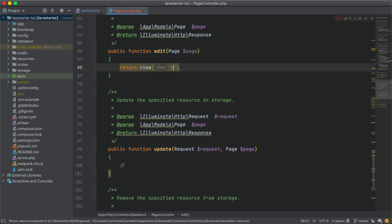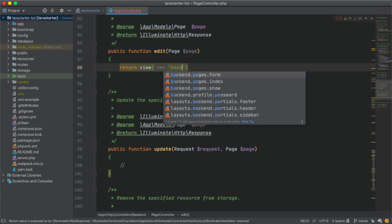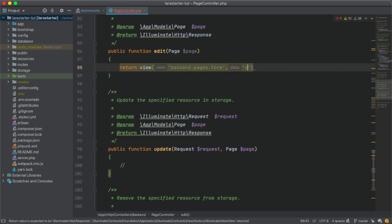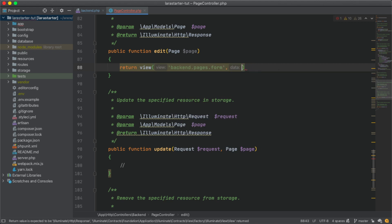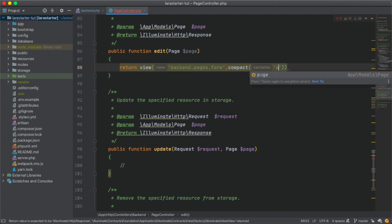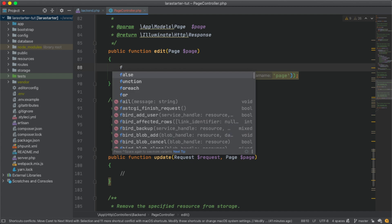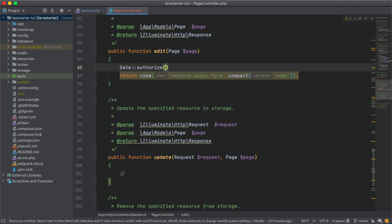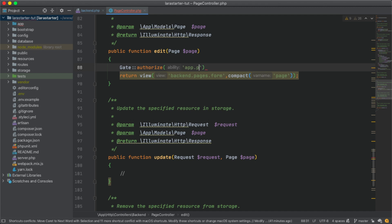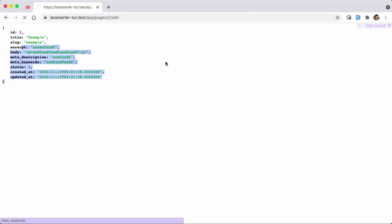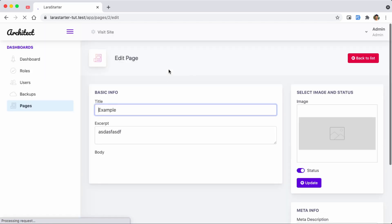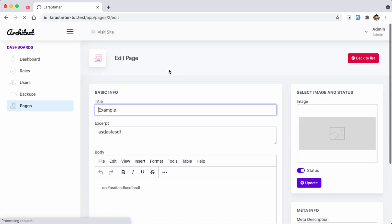We have a back-end folder for the page. We are going to return a view with compact page. Now we are going to follow the get authorization — app.page.edit. You can already see that the data is filled.